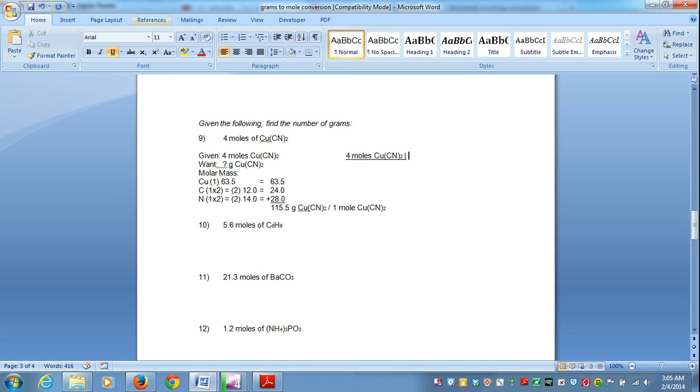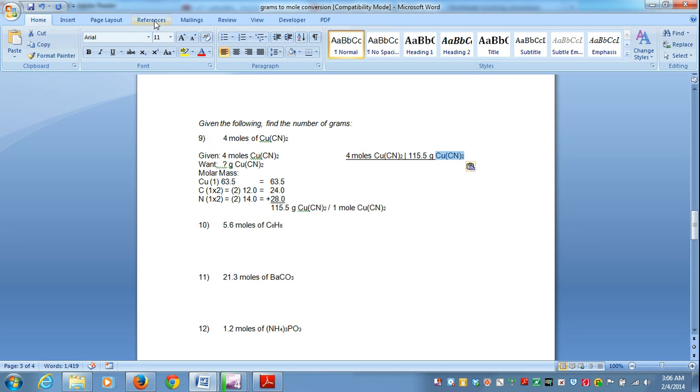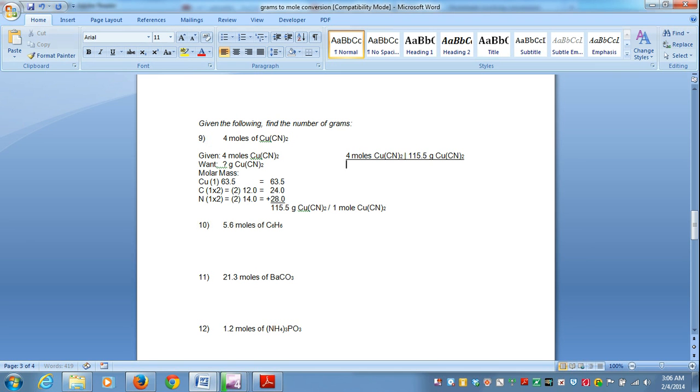Again, and this time, instead of dividing by the molar mass, we're going to multiply by the molar mass, because we want the grams. So then we're going to multiply by 115.5 grams of copper cyanide, and then we're going to divide by one mole of copper cyanide.